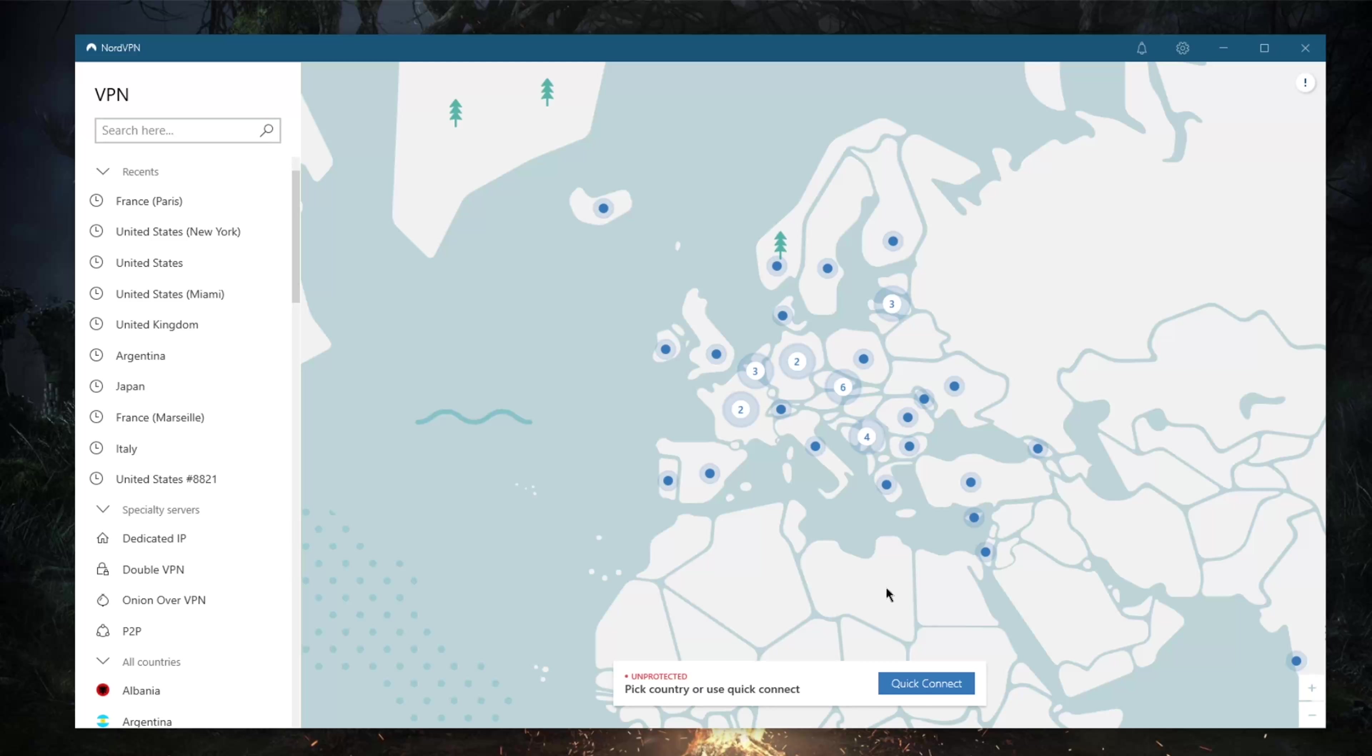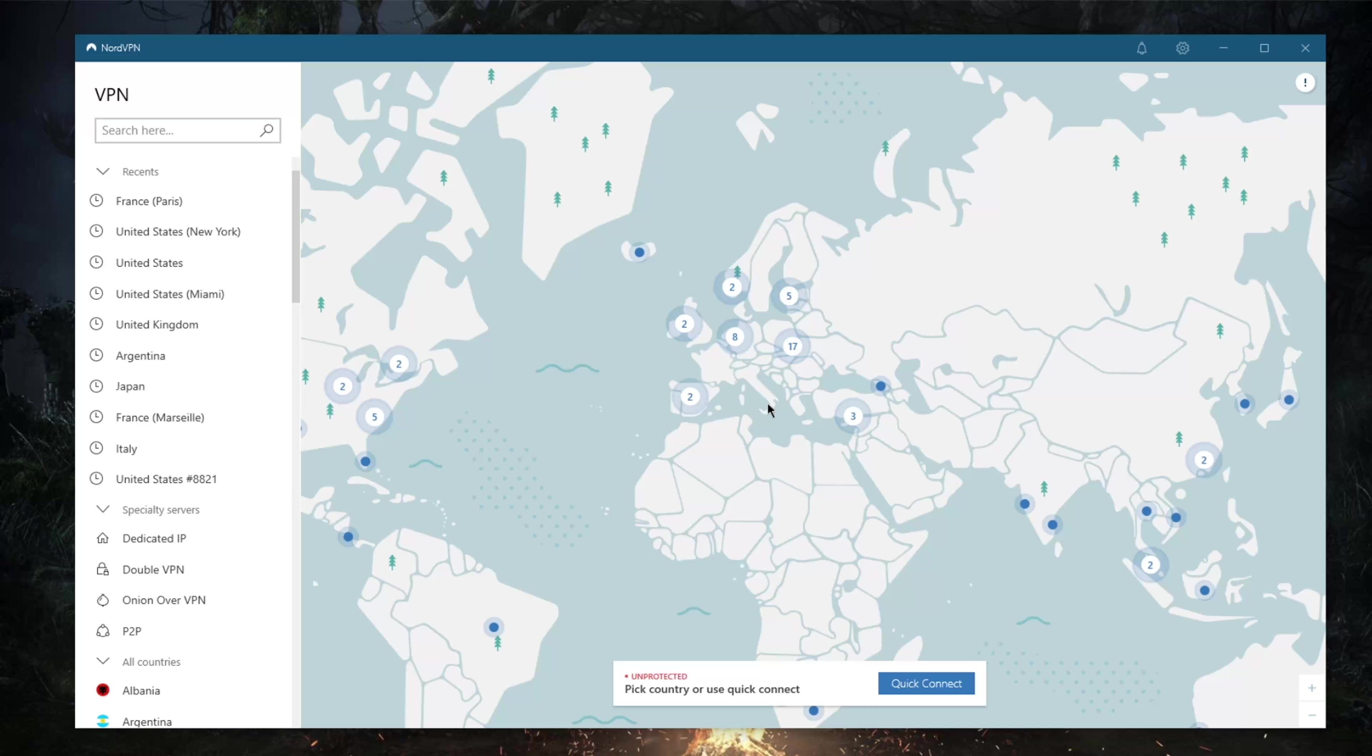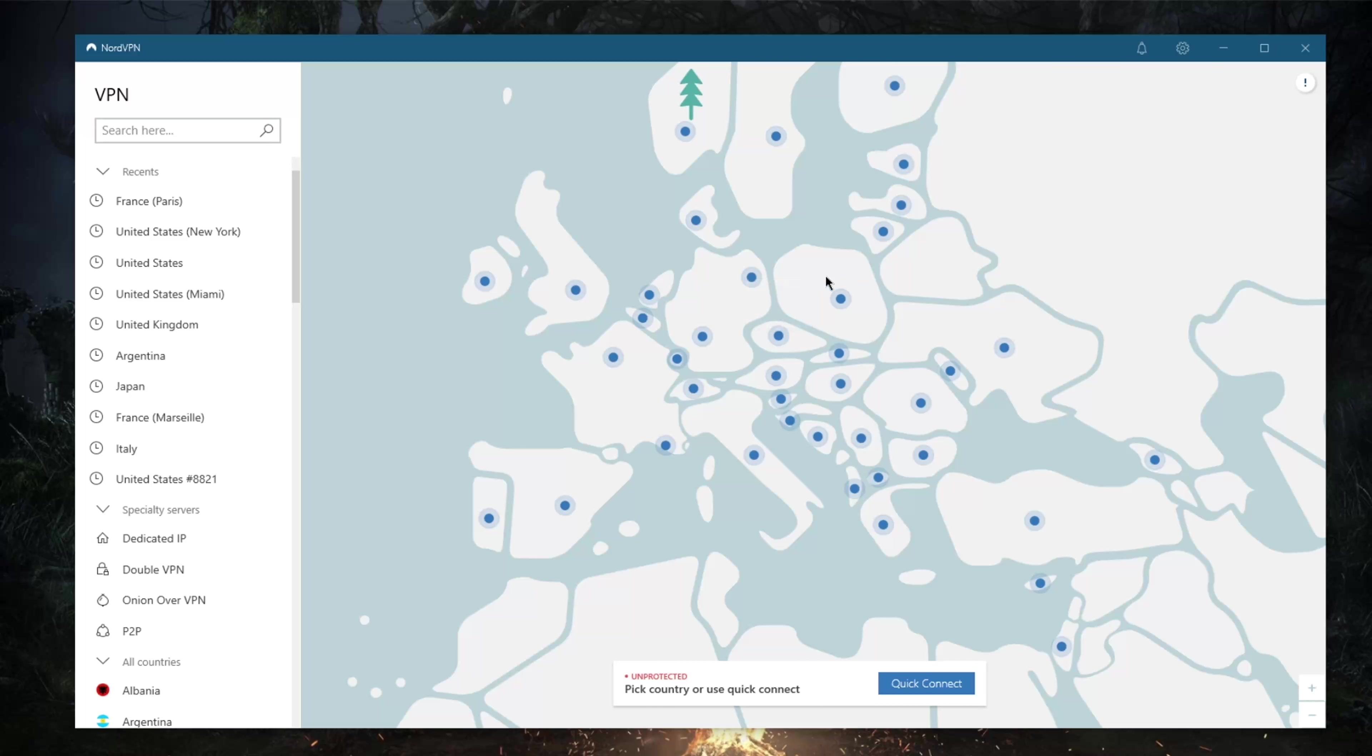While the map is attractive and simple to control, the location pins or dots can get a little crowded and hard to select if you're zoomed out, particularly in server-dense regions like Europe. There are no country labels either, so you'd have to zoom in and figure it out, especially if you're a little rusty on your geography.